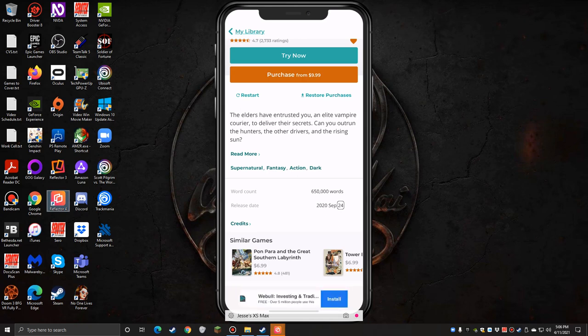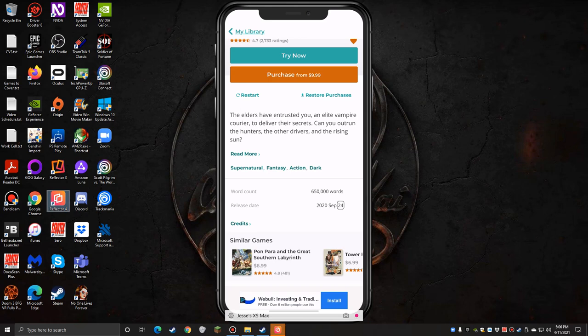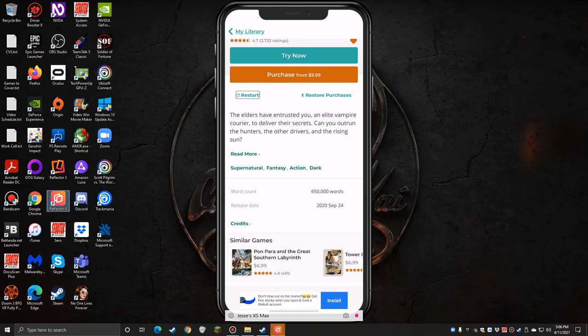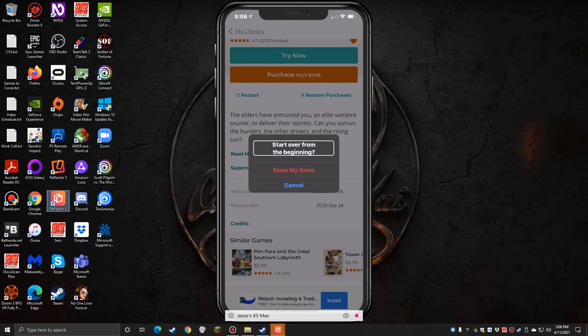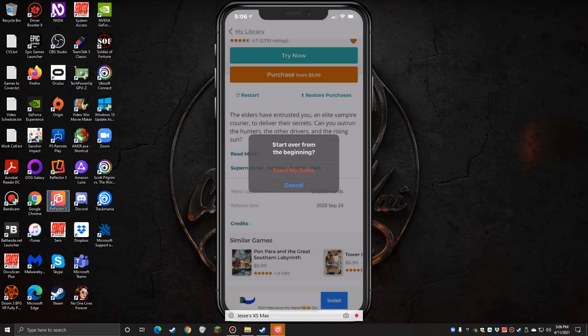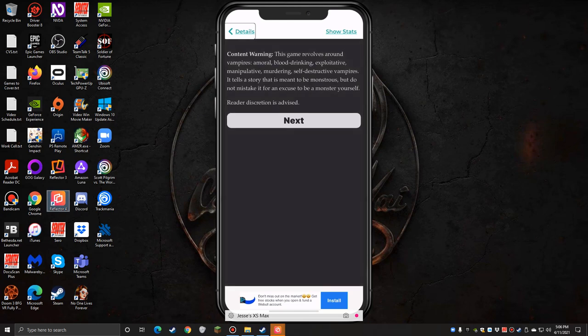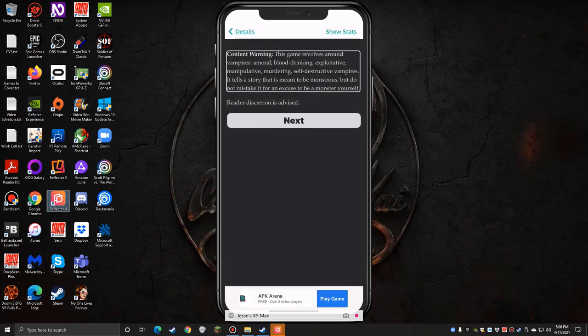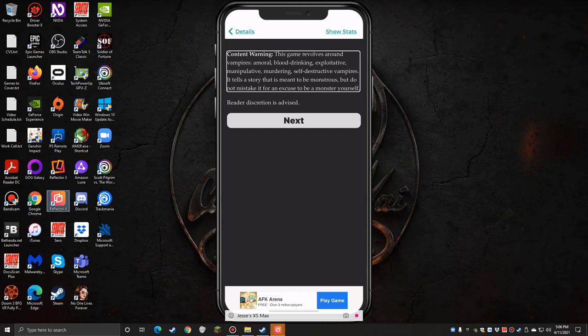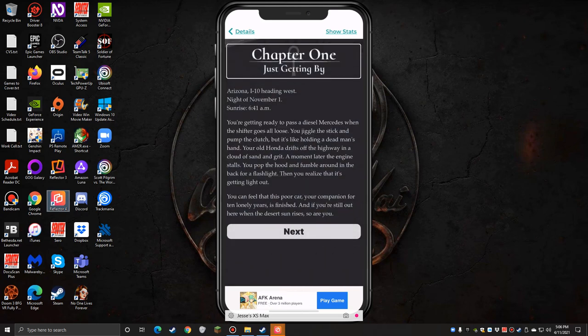I'm going to do a restart because we're just going to start from the beginning. Store purchases button, restore purchases if you get a new device. Elders haven't trusted you and won't deliver their secrets: the Deliverer, the Hunters, the other drivers, and the Rising Sun. There's the description, read more button. Let's do restart, erase my game button. Details back button. This game revolves around vampires: amoral, blood-drinking, exploitative, manipulative, murdering, self-destructive vampires. It tells a story that is meant to be monstrous, but do not mistake it for an excuse to be a monster yourself. Reader discretion is advised. Next button.